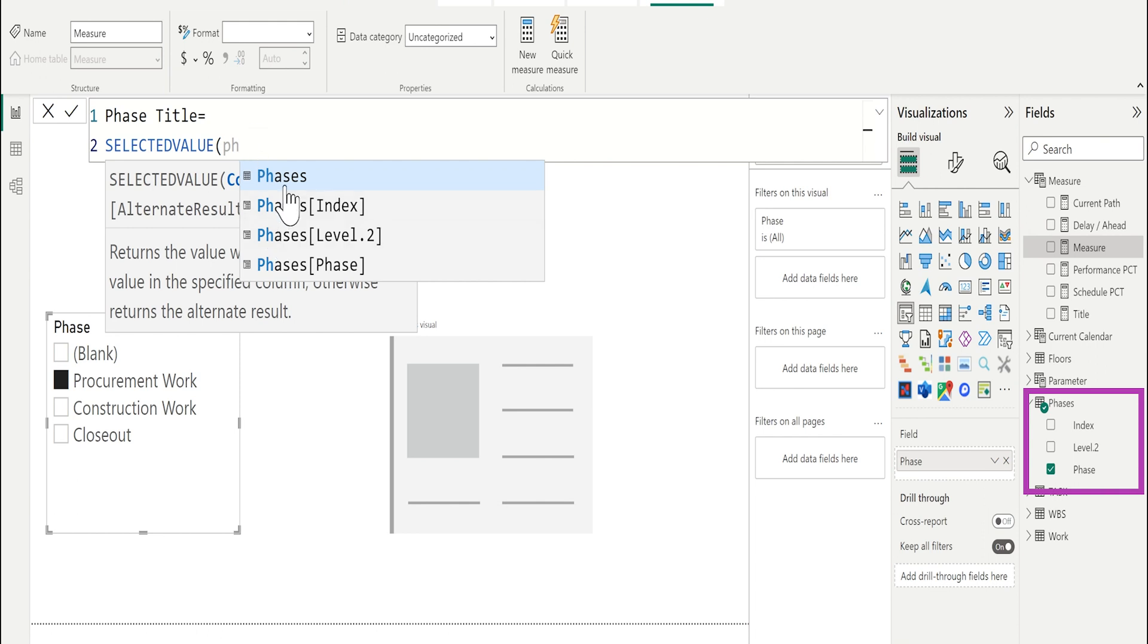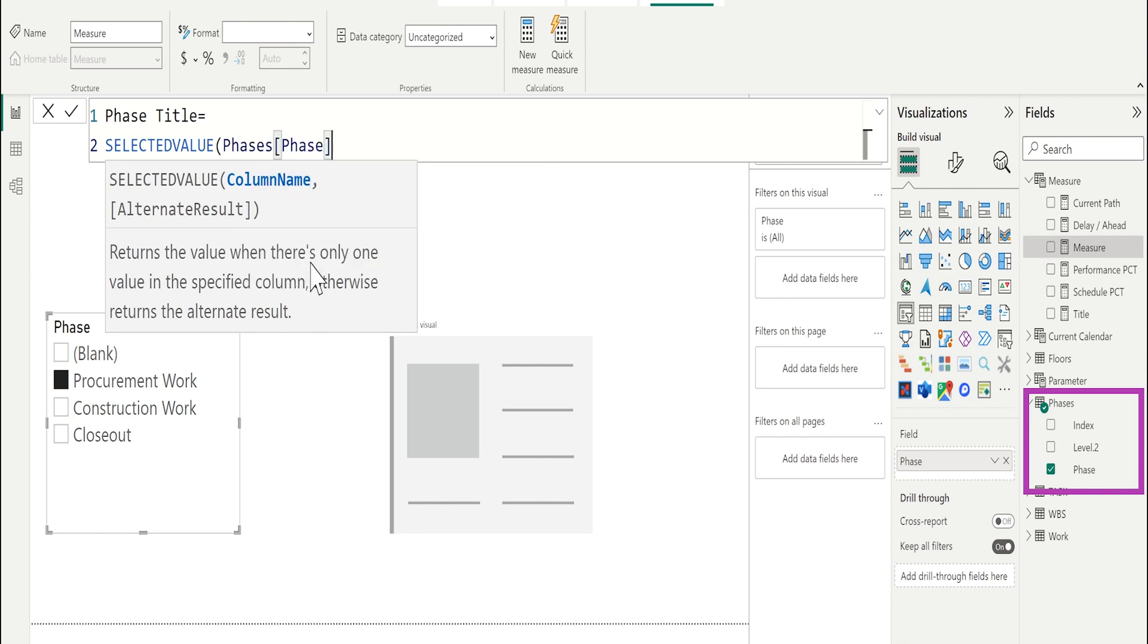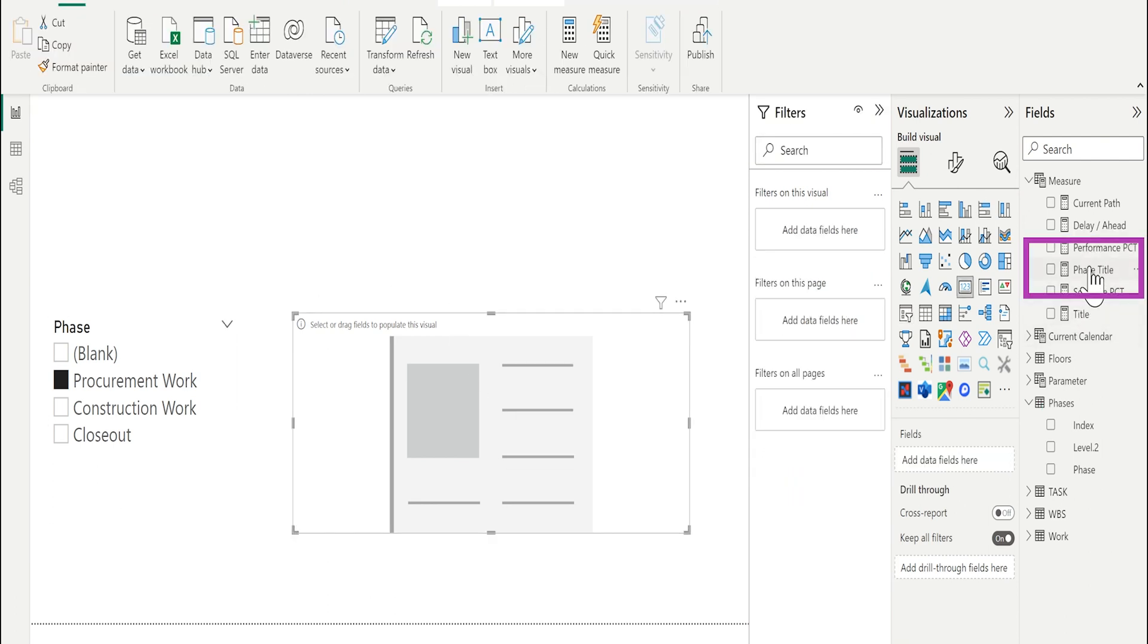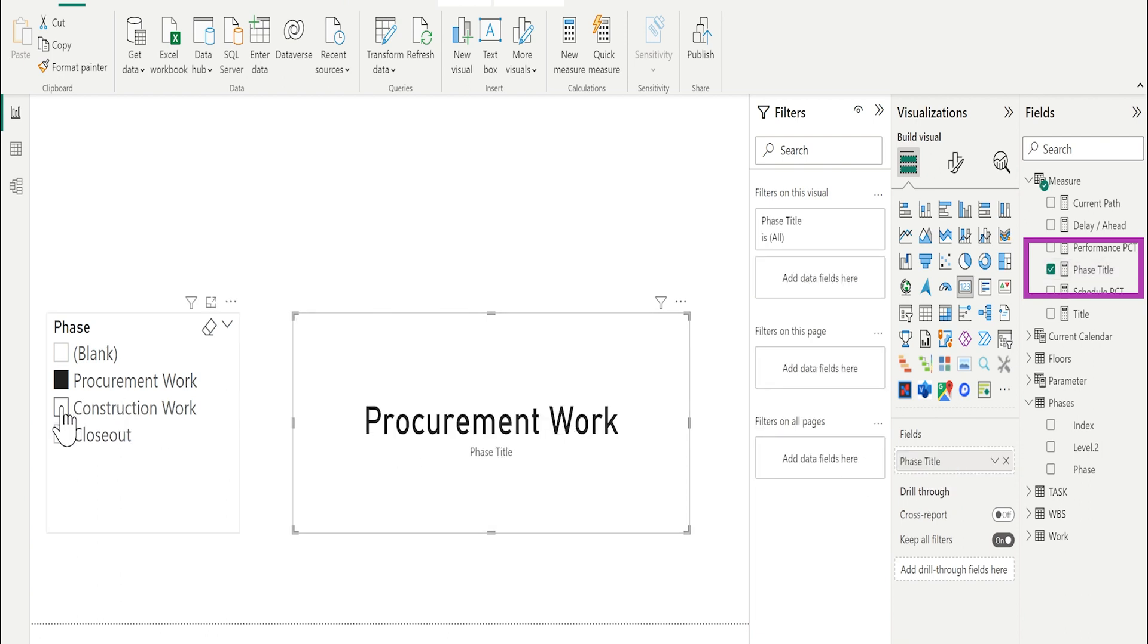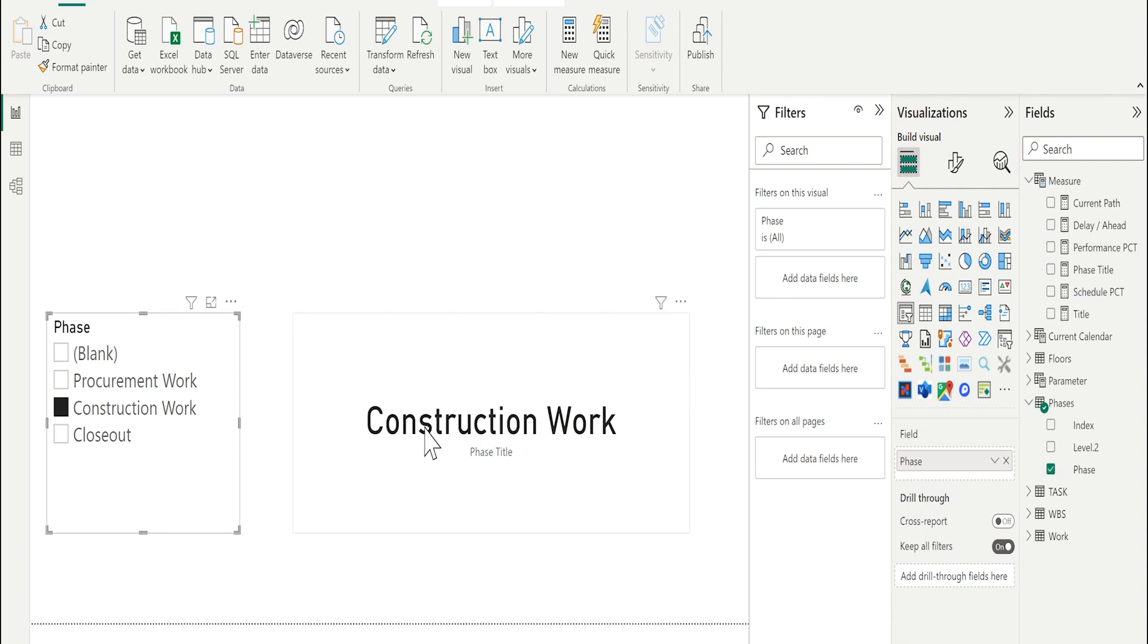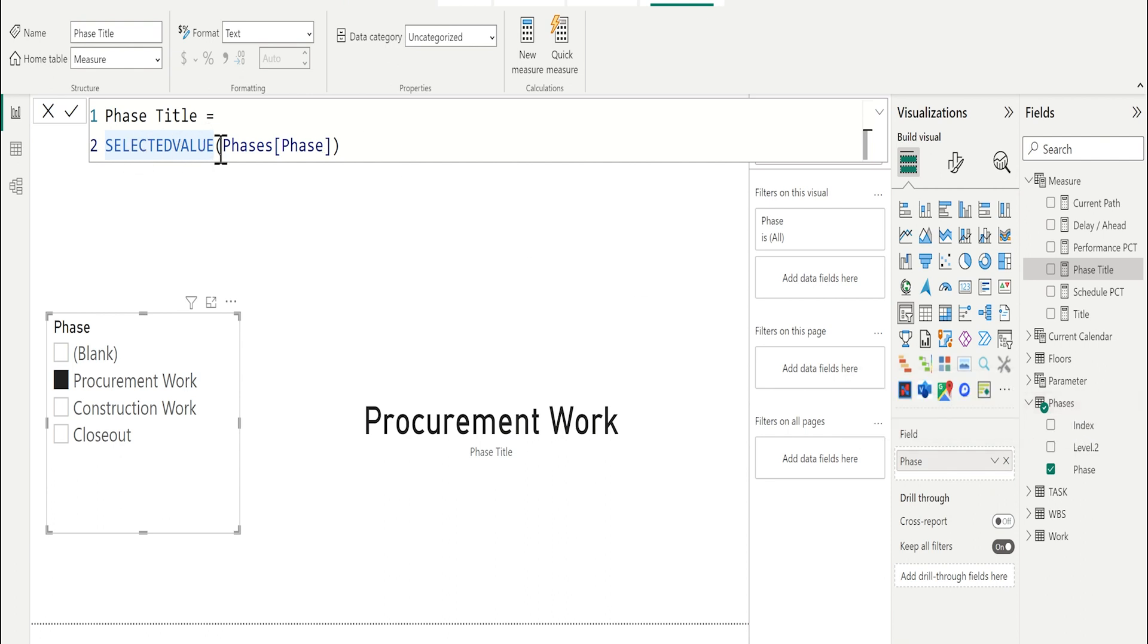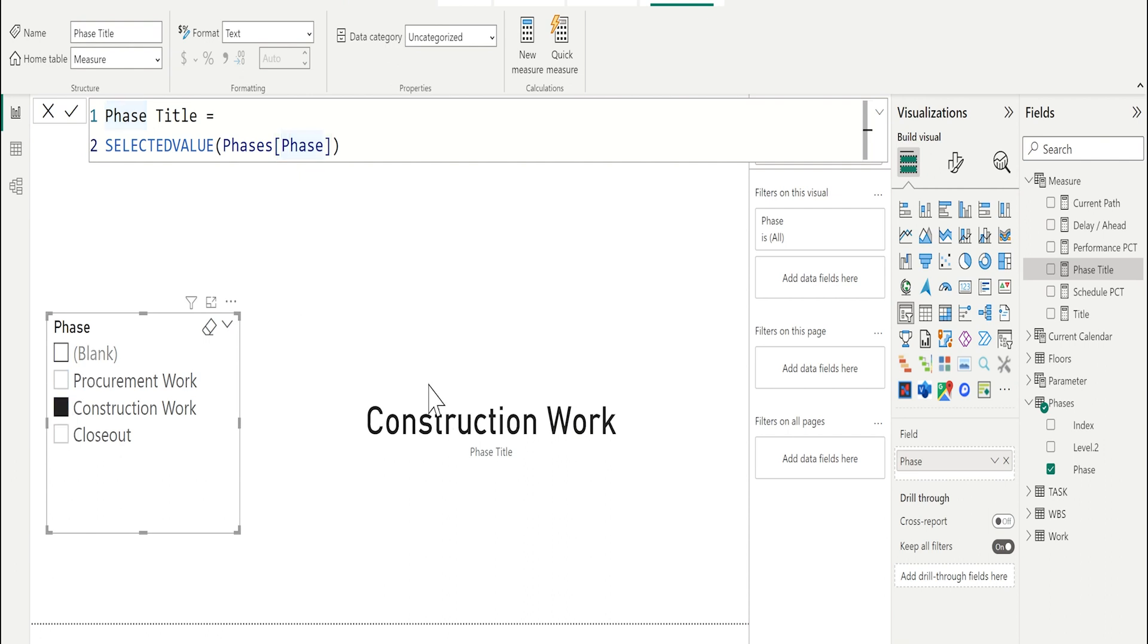I will take phases table, phases field and enter. Let me select the card and assign the measure to the field. As you can see, it takes the same value. What that means? Now the slicer is filtering the table. So if I read by selected value, the table and the field, I will get the filtered value. But this selected value is using for one value only, not multiple. If I select construction, it will be changed and so on.